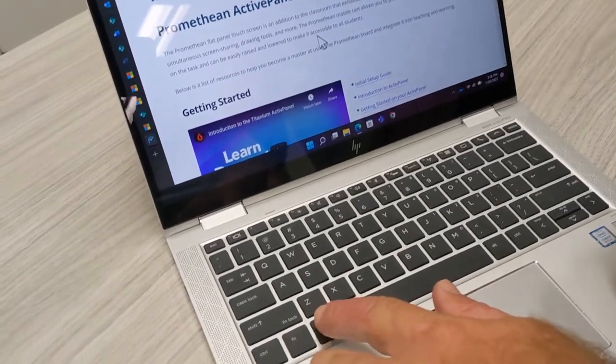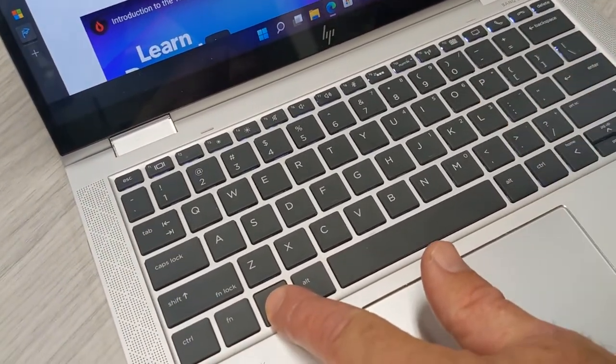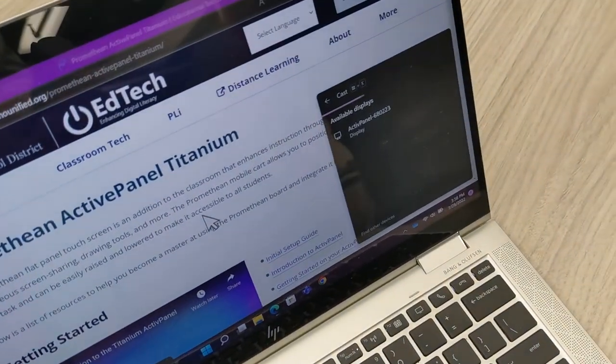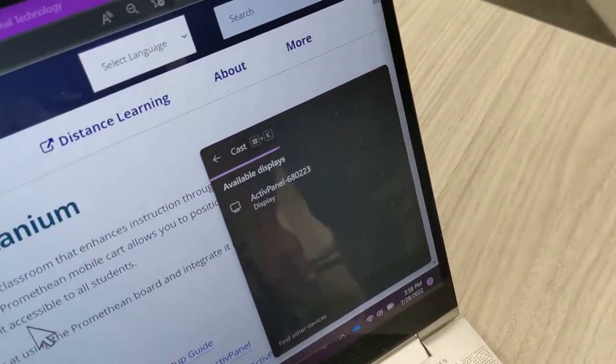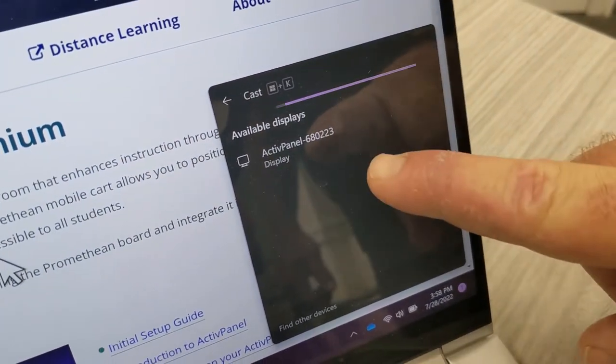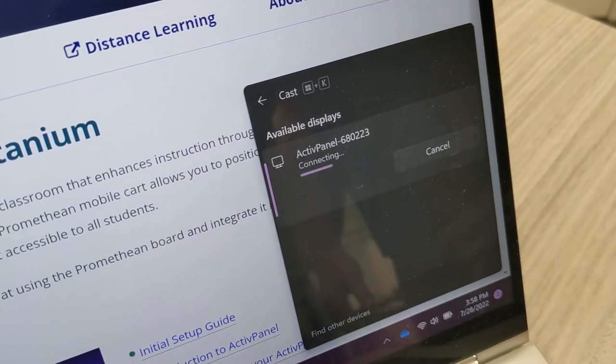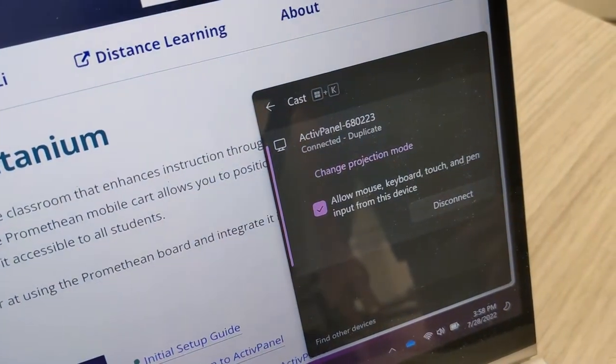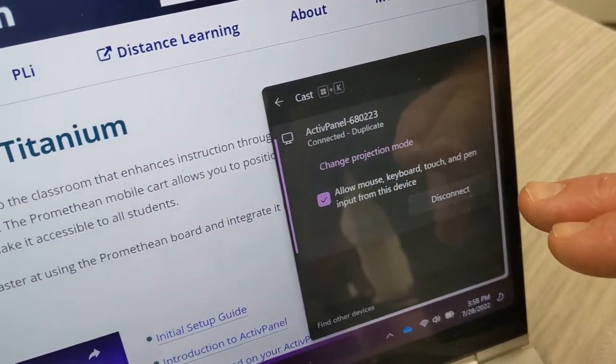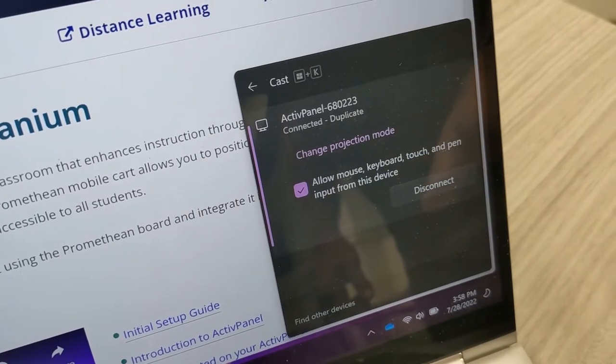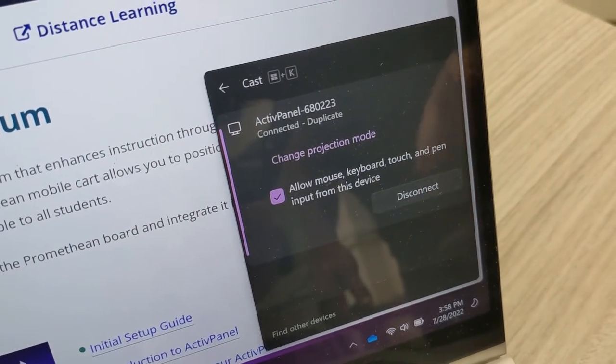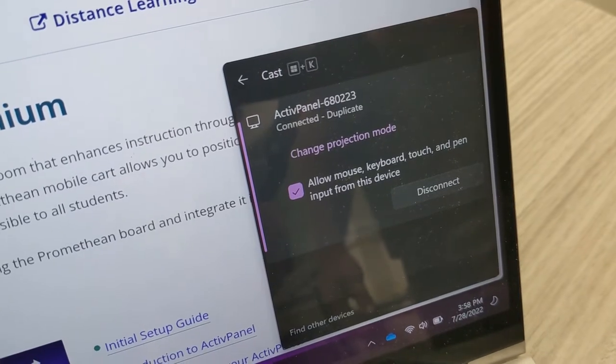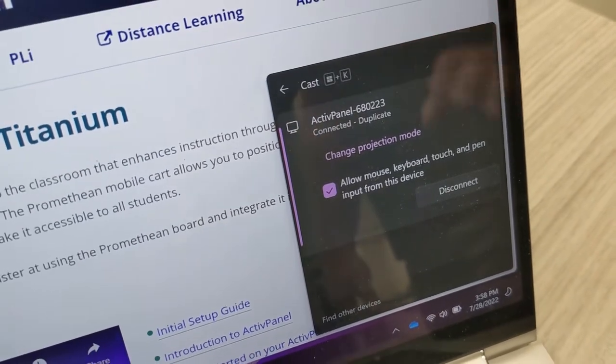To get started with my device, I'm going to use Windows key and K for connect. You'll see the ID of the active panel there as an option. I will select that and you'll notice that it gives me an option to allow mouse, keyboard, touch, and pen input from the device. This allows me to interact with my staff device from the Promethean and vice versa.